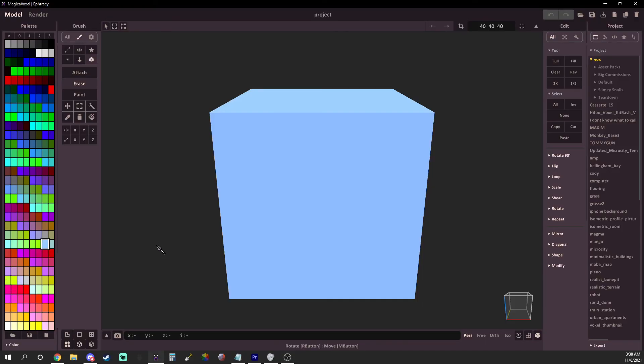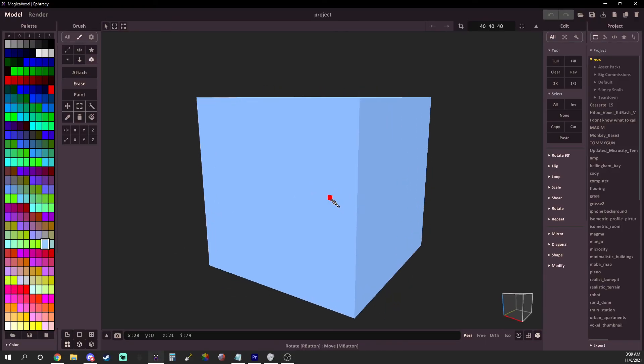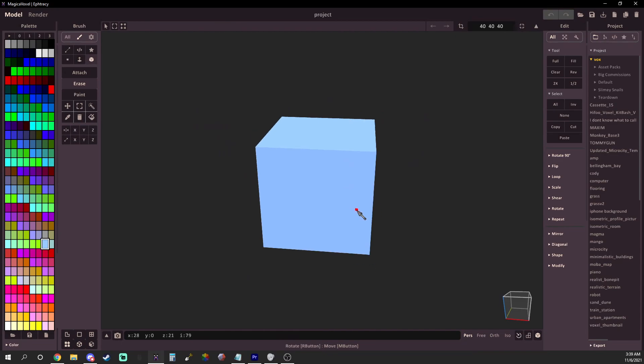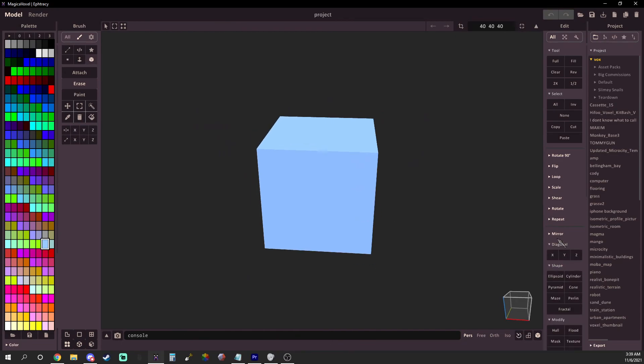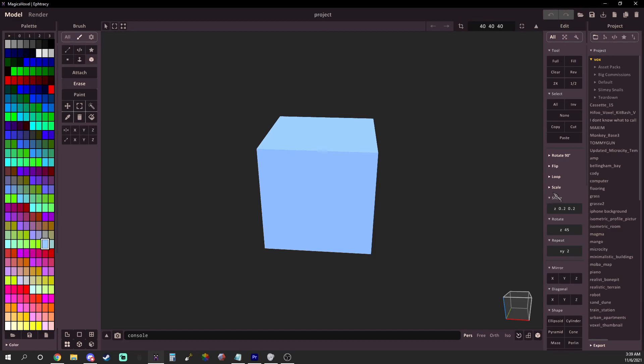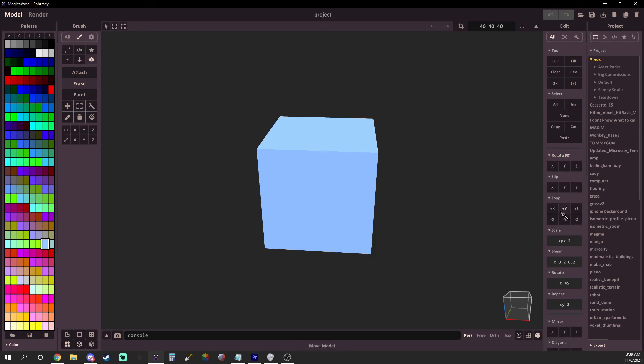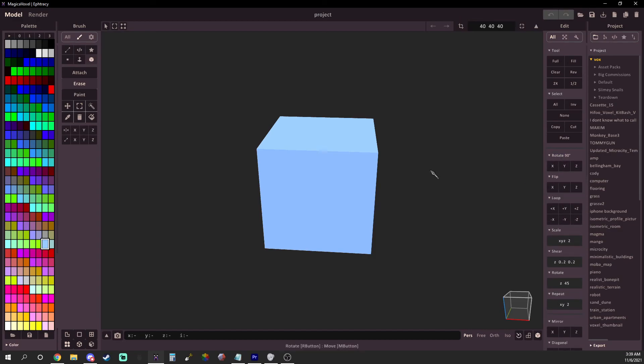And just like that you've now got a fully custom Magica Voxel user interface to work in. If you made it this far, comment down below what colors you used and don't forget to leave a like and subscribe to my channel, it really means a lot. Thank you so much for watching and I hope you have a wonderful day.